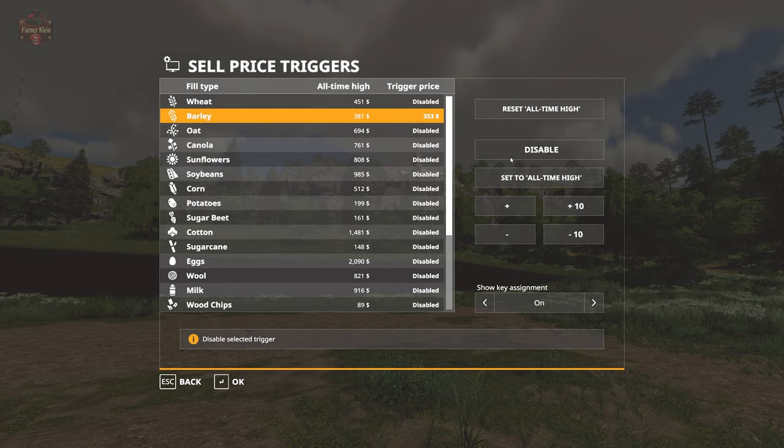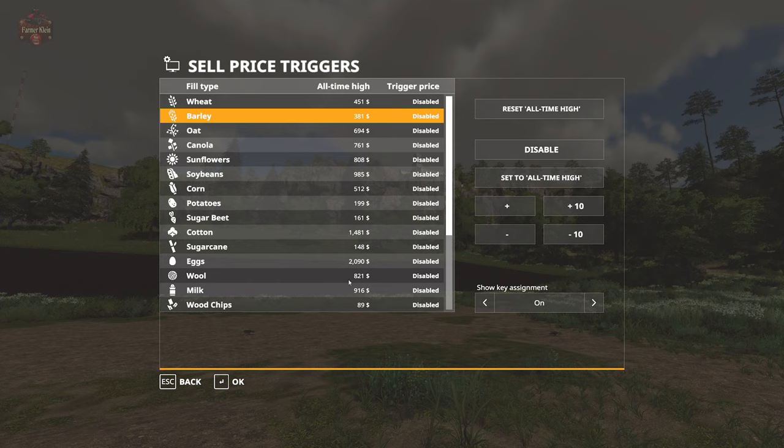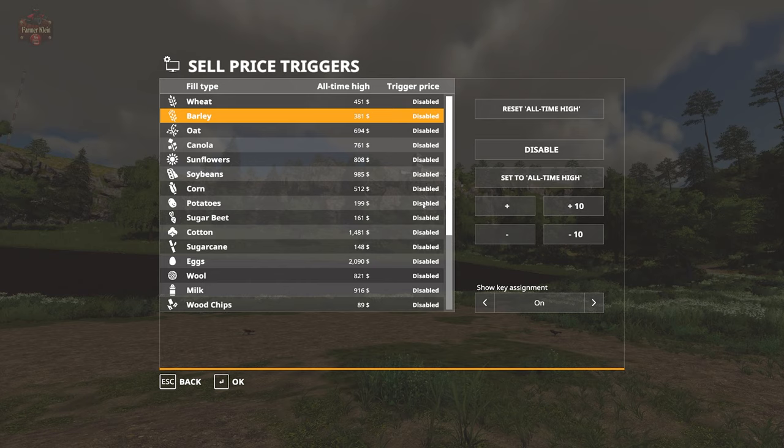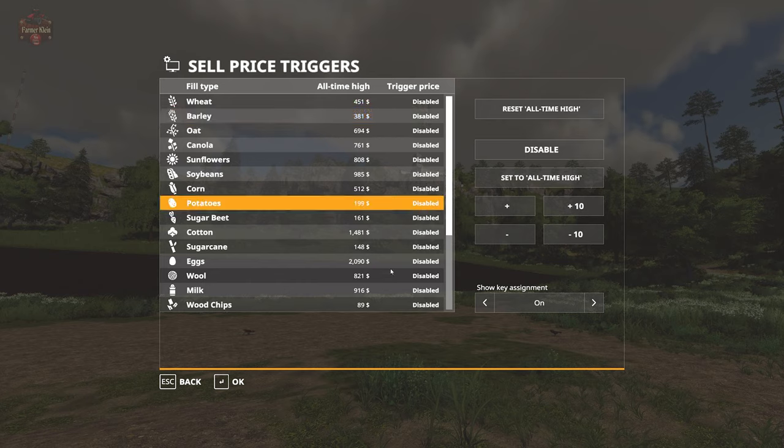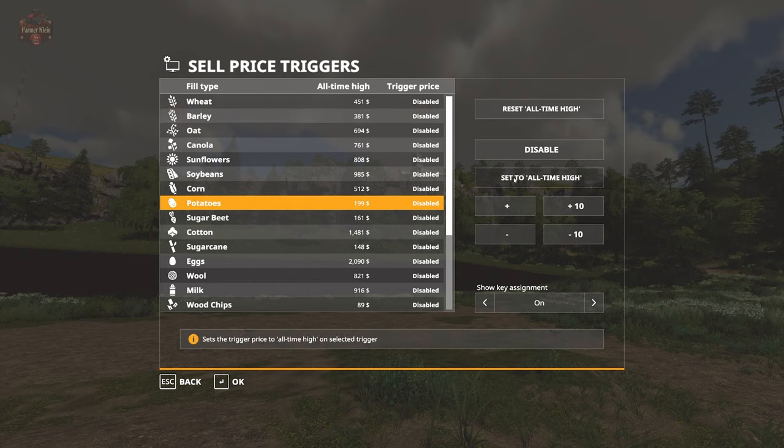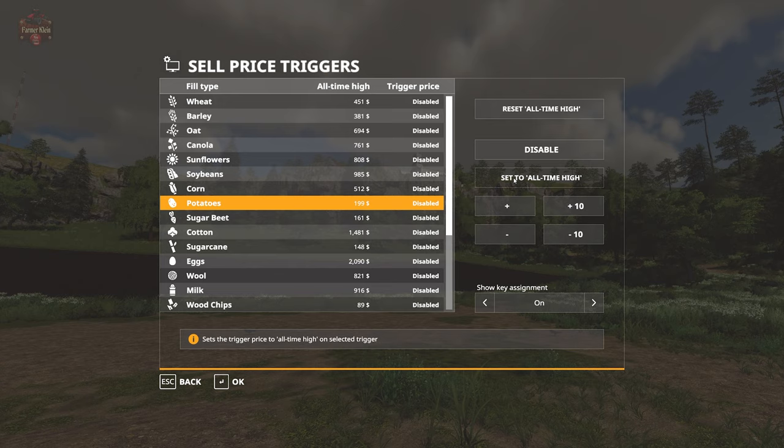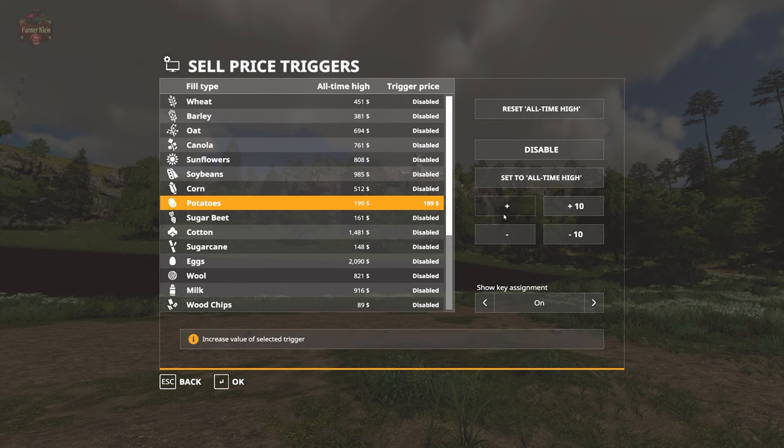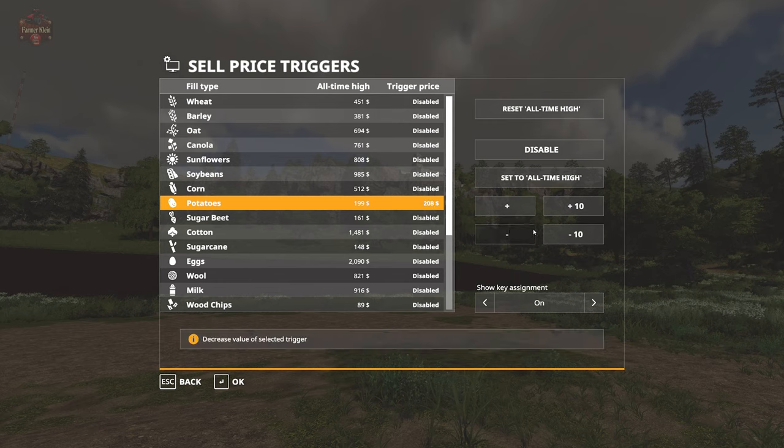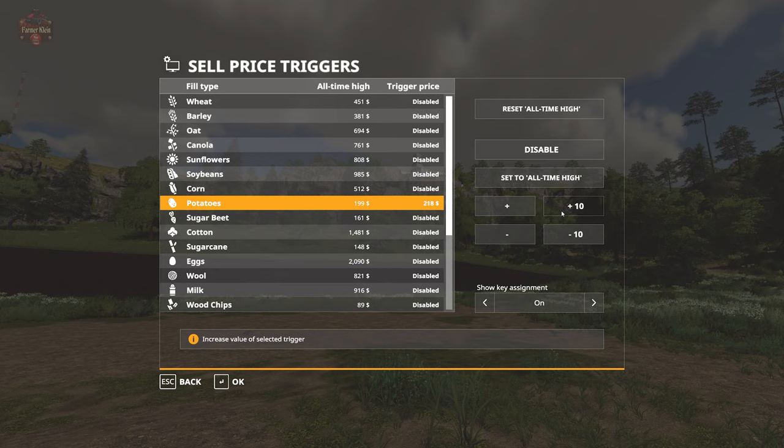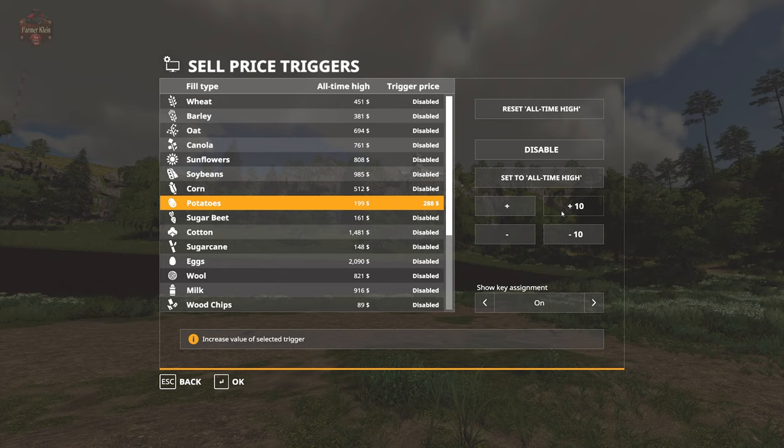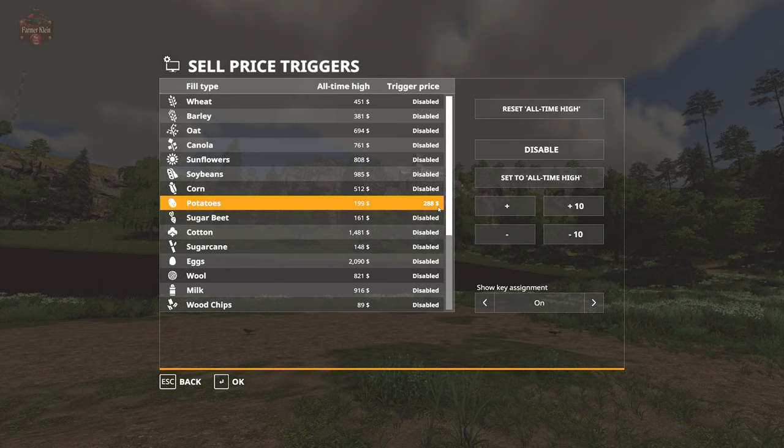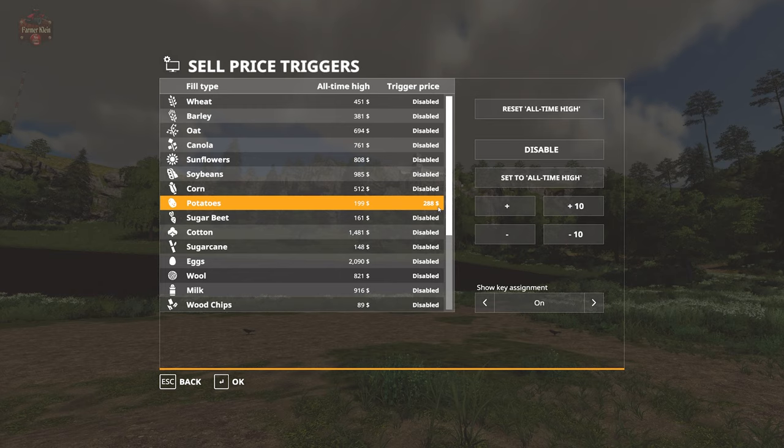We can hit disable and that will disable the trigger for barley. We can set a new trigger to something, we can set it to the current all-time high on record. We can increase that by single digits or by tens. If we want to set the new all-time high price of 288 for potatoes, we can do that.